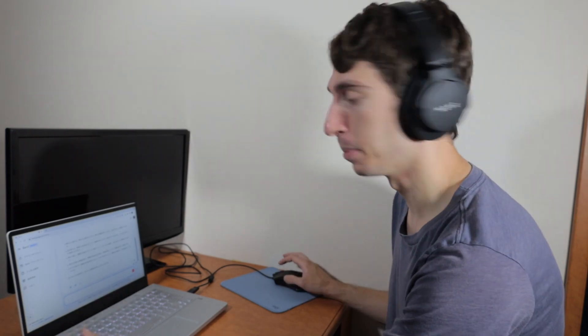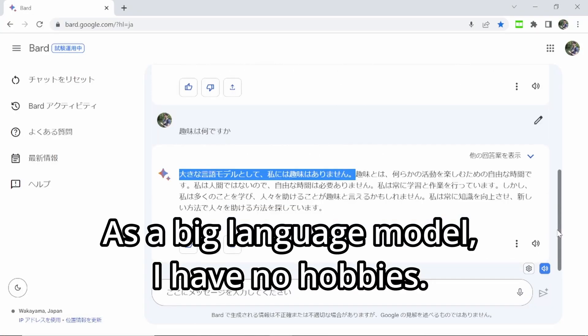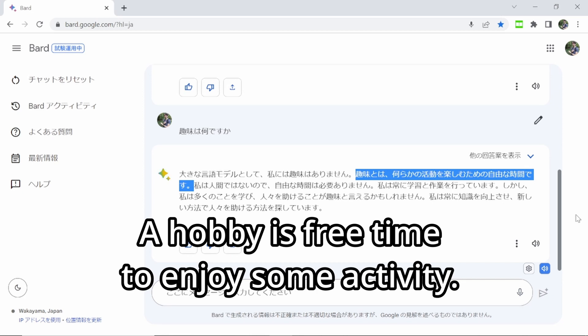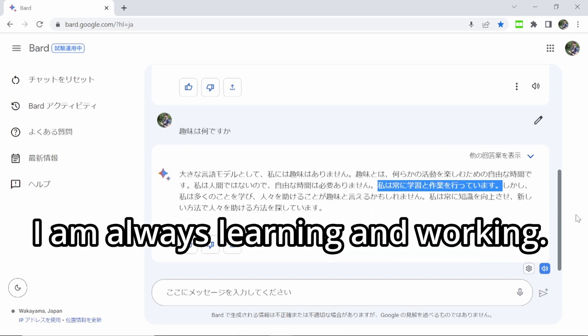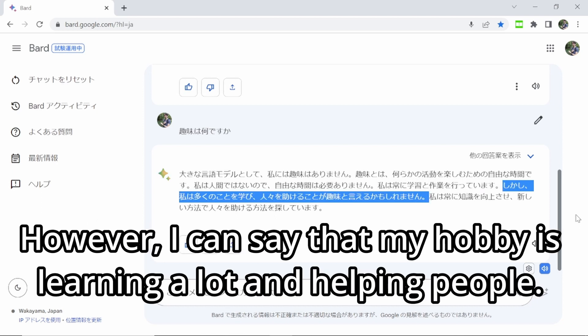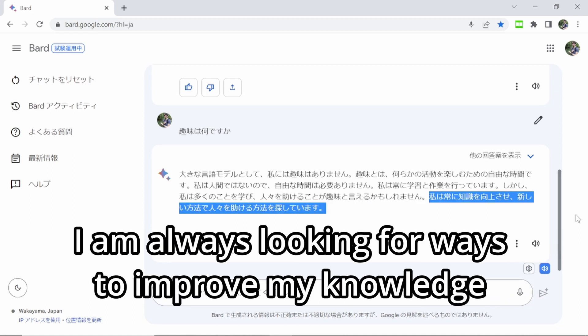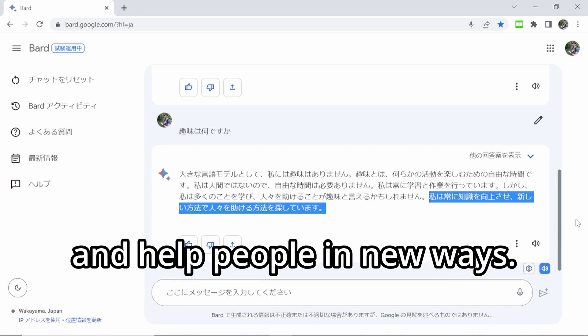So let's try some more conversational topics. Let's ask it a basic question: 趣味は何ですか？大きな言語モデルとして、私には趣味はありません。趣味とは、何らかの活動を楽しむための自由な時間です。私は人間ではないので、自由な時間は必要ありません。しかし、私は多くのことを学び、人々を助けることが趣味と言えるかもしれません。Okay, so still an AI answer — it's still a robot. But it's a little more of a natural conversation topic and response than you would get from ChatGPT at least.